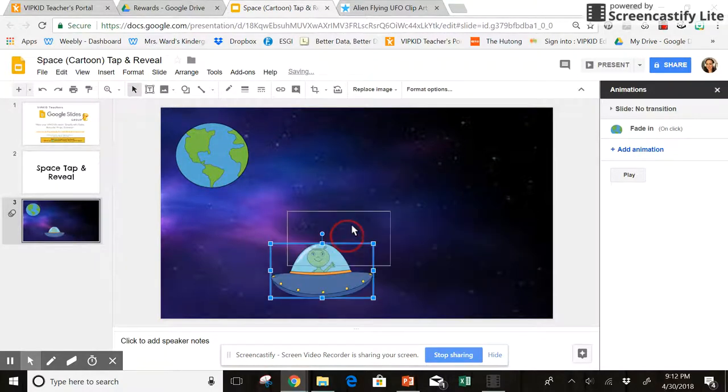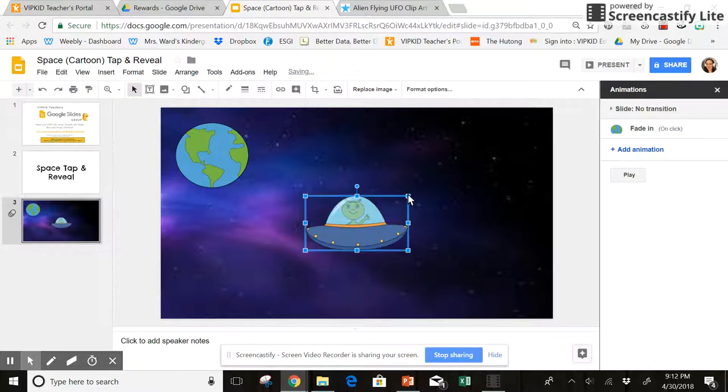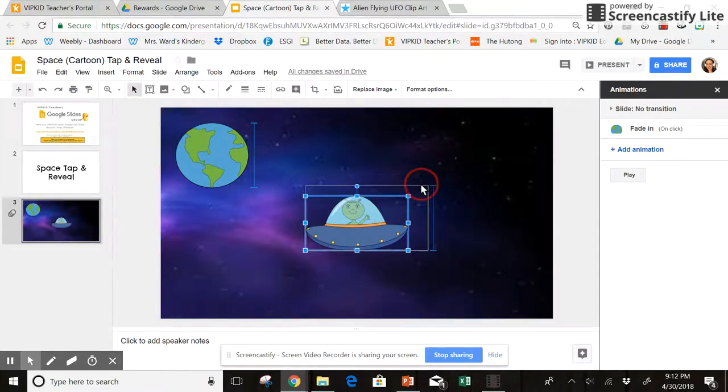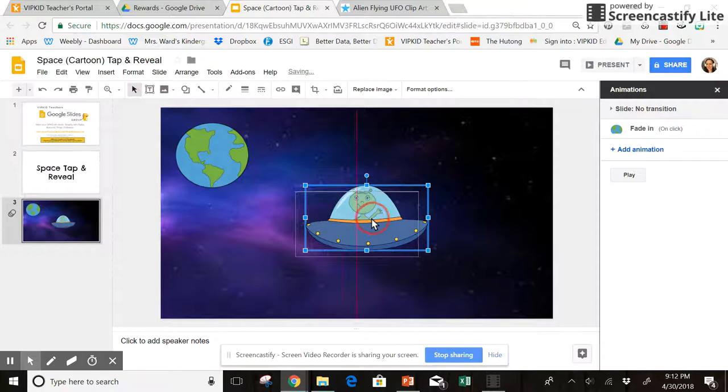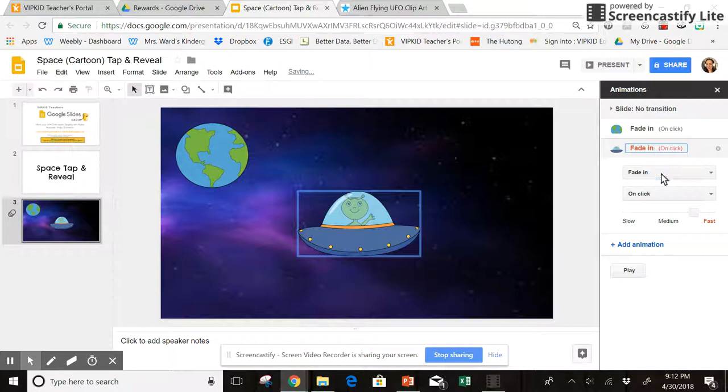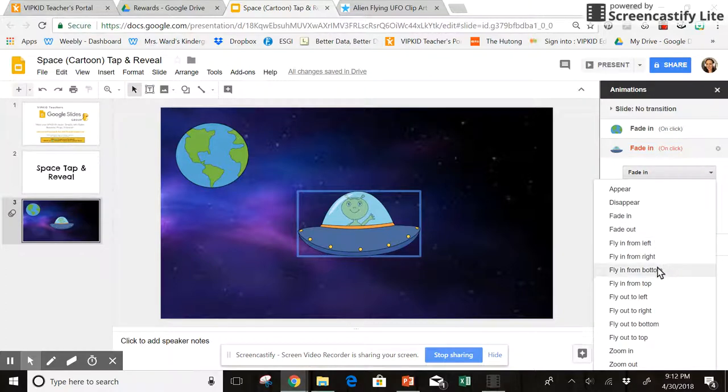Have him right in the middle, and then I want him to fly in. So I'm just going to click on him, then add animation, go down here, and I'll have him fly in from the bottom.